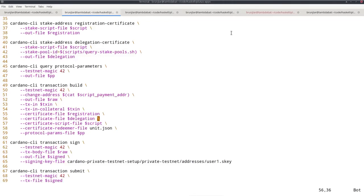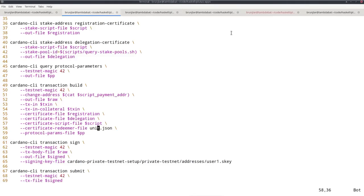For the delegation certificate, I must also provide witnesses. That could be, in the case of a normal stake address, the signing key belonging to it. But now it's our script file and the redeemer. As redeemer, remember we had type unit, and I used type unit before. So in order to have a serialized form of the unit value, I use this unit.json, which I just copied from lecture 3.